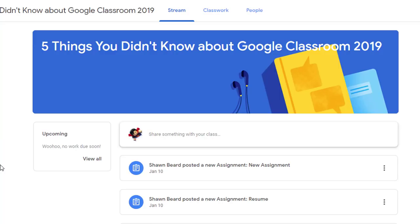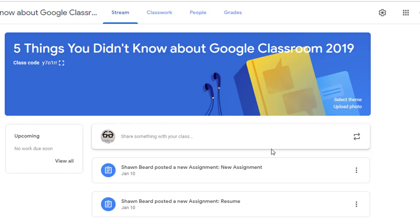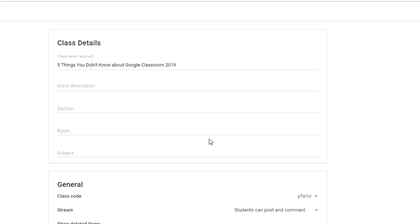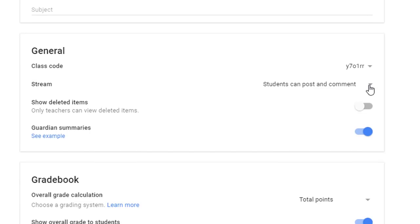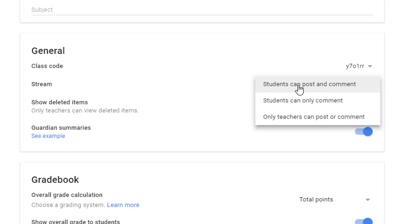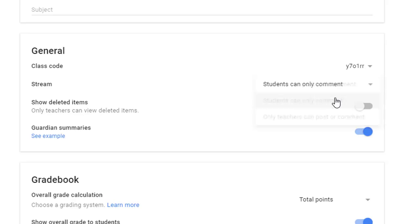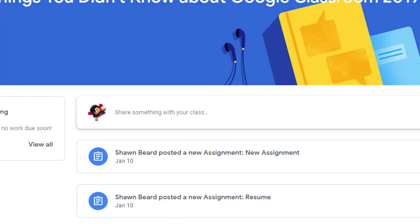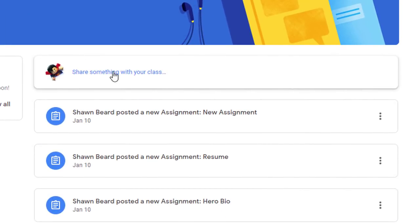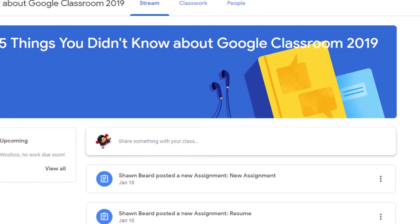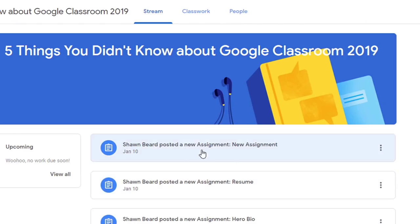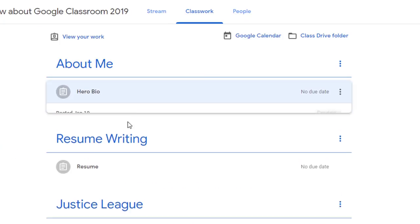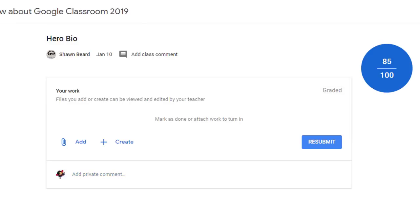If you want to turn this feature off or limit what students can do with comments, go to your course, click the gear at the top, and under the General section you have an option under Stream. 'Students can post and comment' means they can post to the stream so everyone can see it, or comment on assignments. 'Students can only comment' means they can no longer post to the stream but can still comment on assignments. Refreshing the student view after changing this, the post option is now gone but they still have the option to leave comments on assignments.